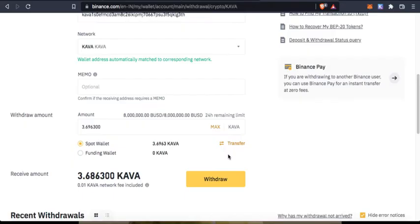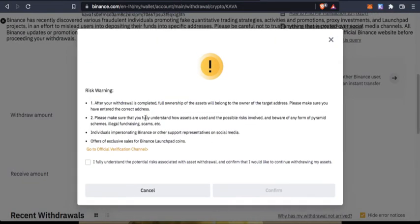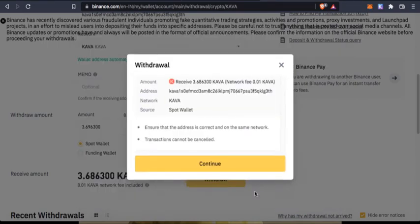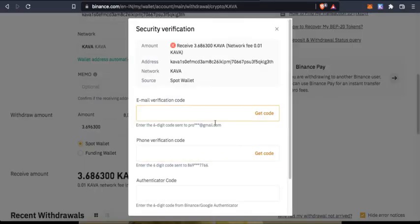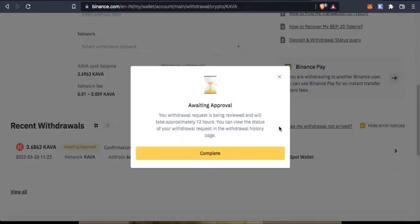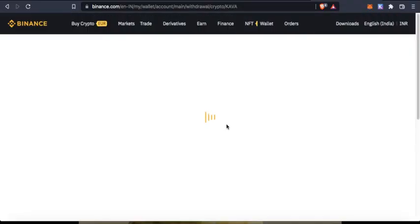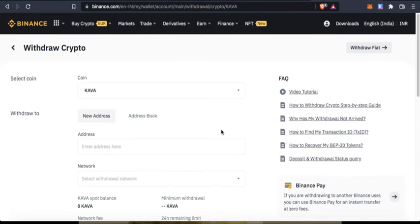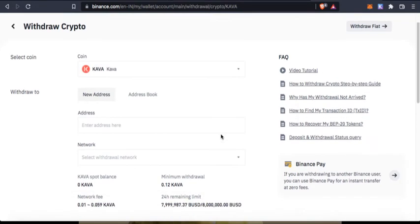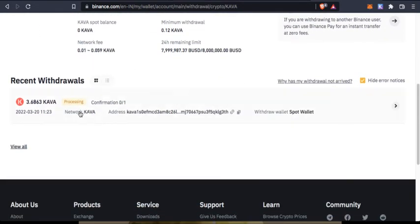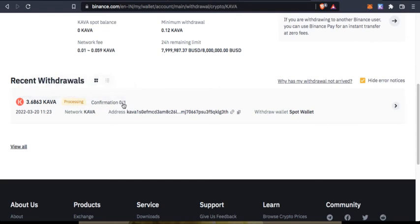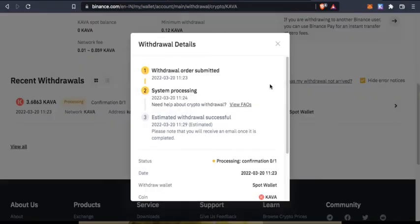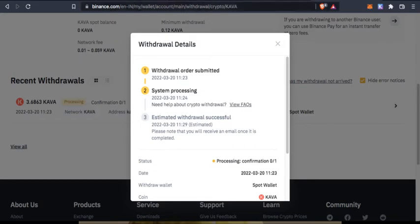I'll say withdraw, confirm. I fully understand and I confirm continue. I say get code. I have inputted all the codes and I'm awaiting approval. It shouldn't take that long but still it says processing confirmation 0 of 1. Let me just pause the video again and I'll be back when the confirmations are done and the withdrawal is completed.